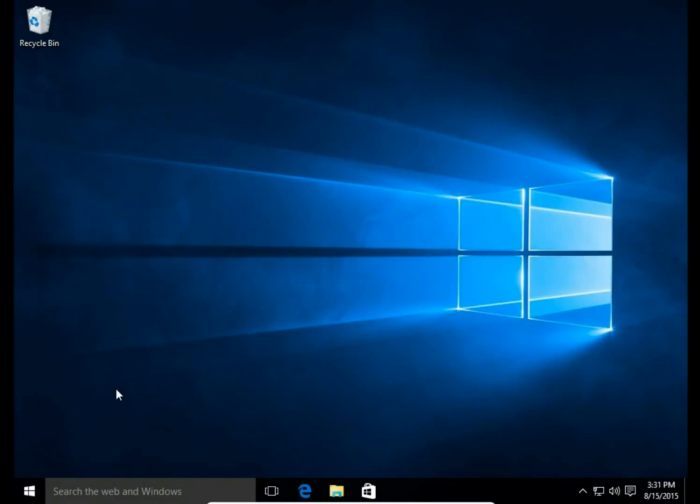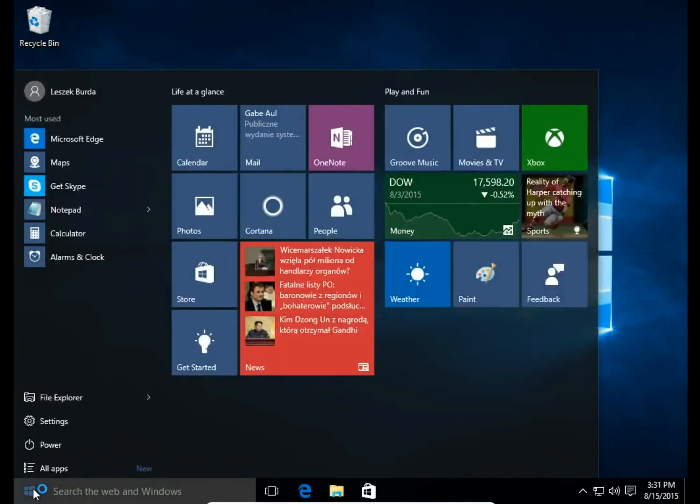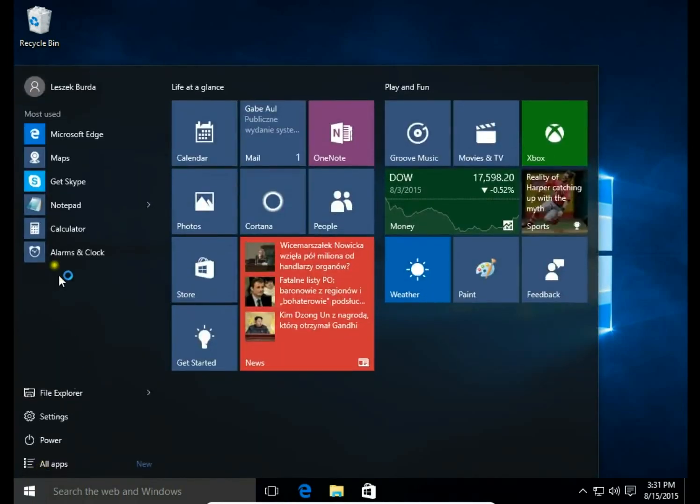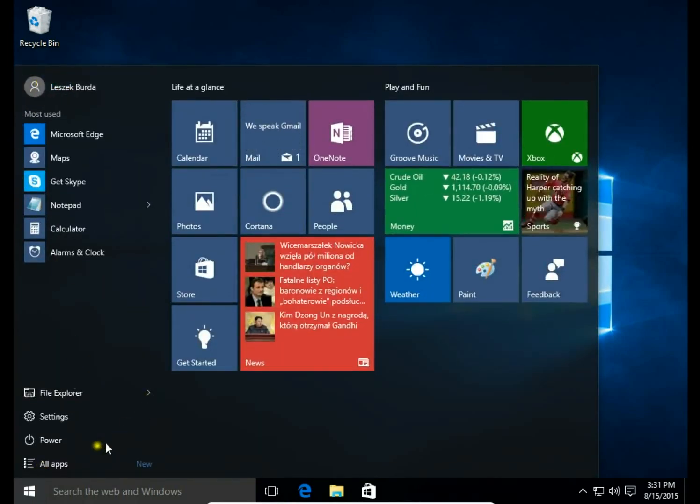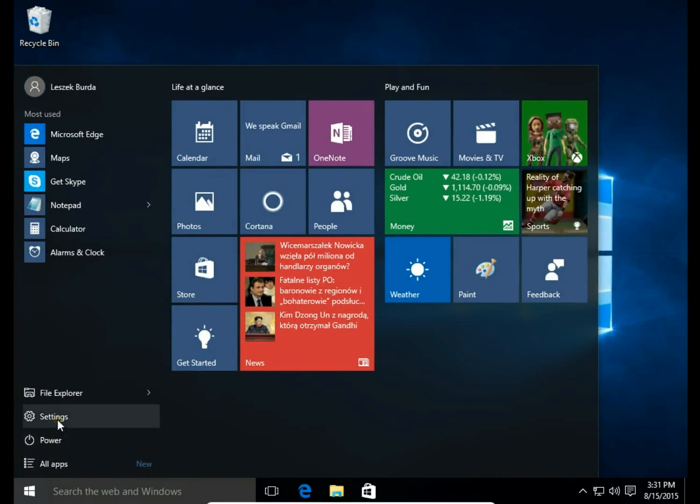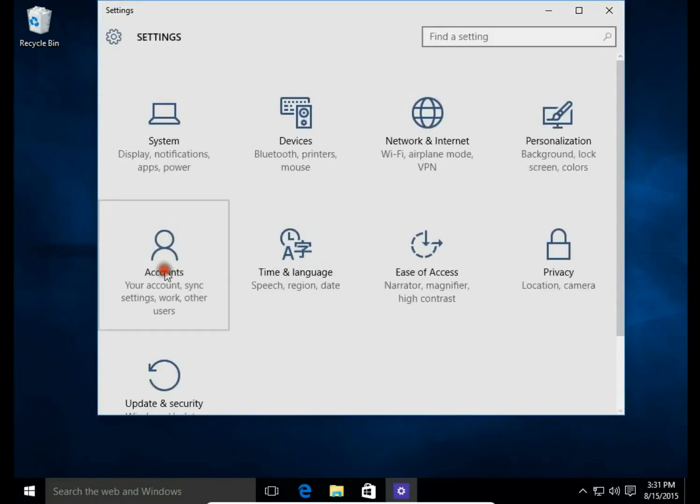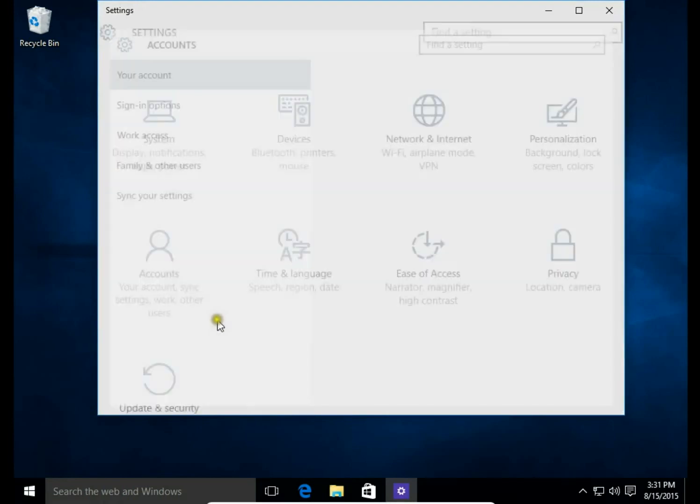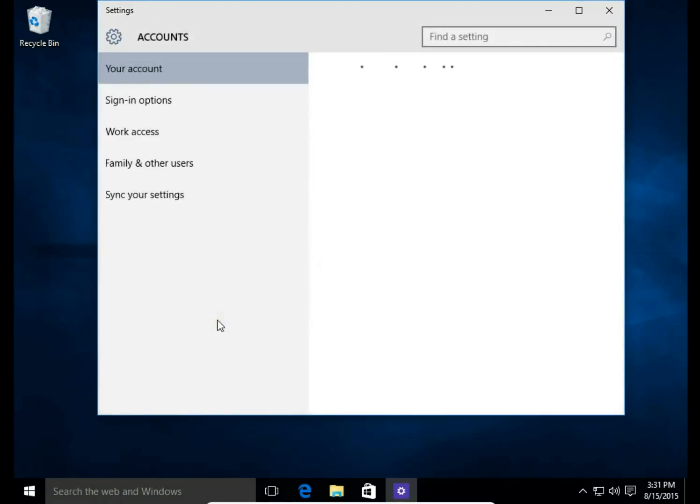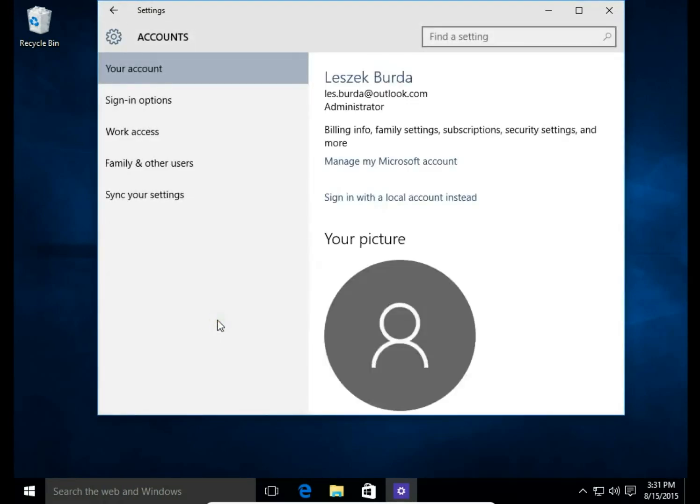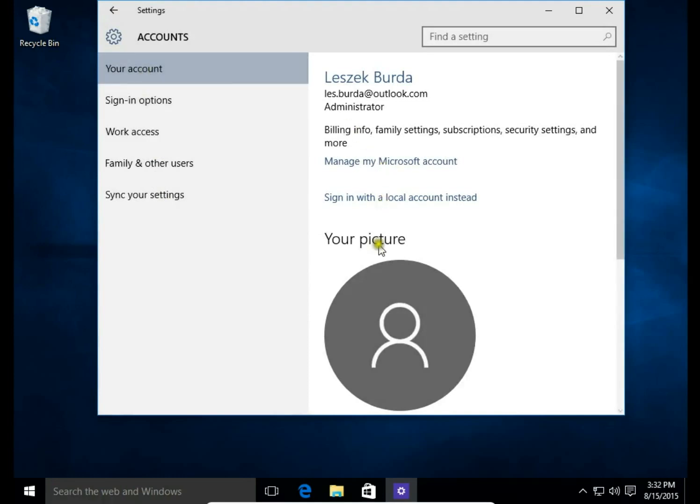To add an avatar, I click the start button. Here you can see there is no avatar. Then choose settings, accounts, and in your account you have your picture.